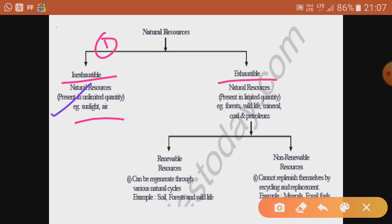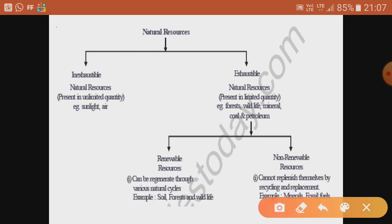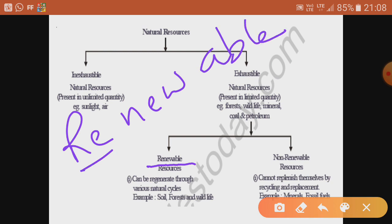Exhaustible natural resources can be further divided into renewable and non-renewable. The word 'renewable' — 're' means again, so renewable means they can be made new again. They can be regenerated through various natural cycles. Examples of renewable exhaustible resources are soil, forests, and wildlife. Although they are exhaustible, they can be renewed.